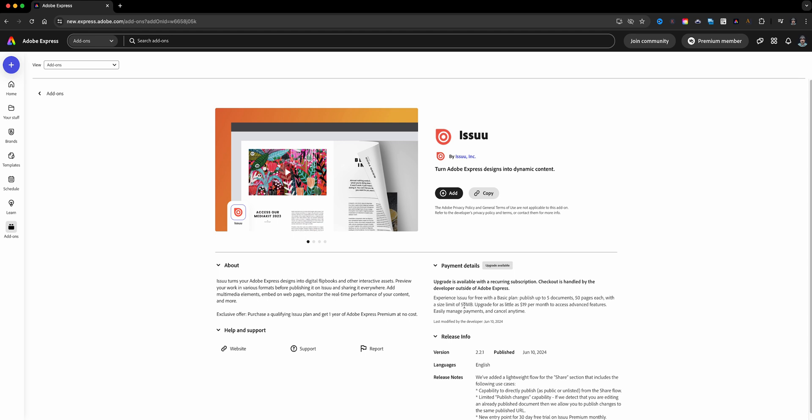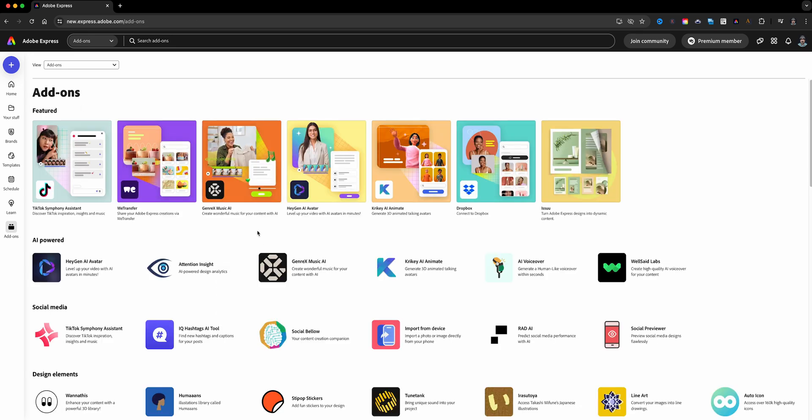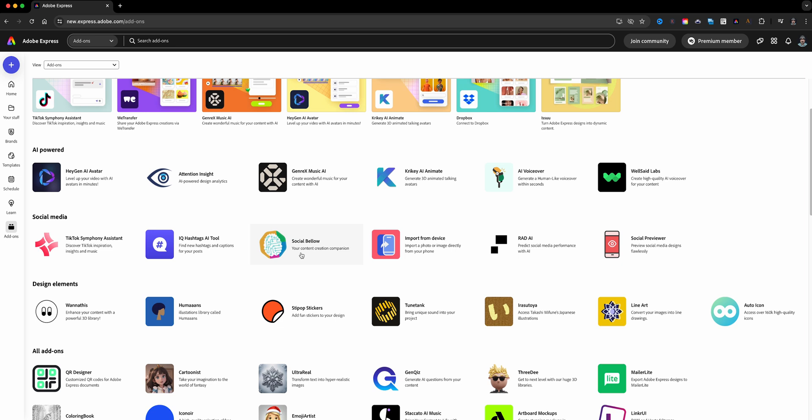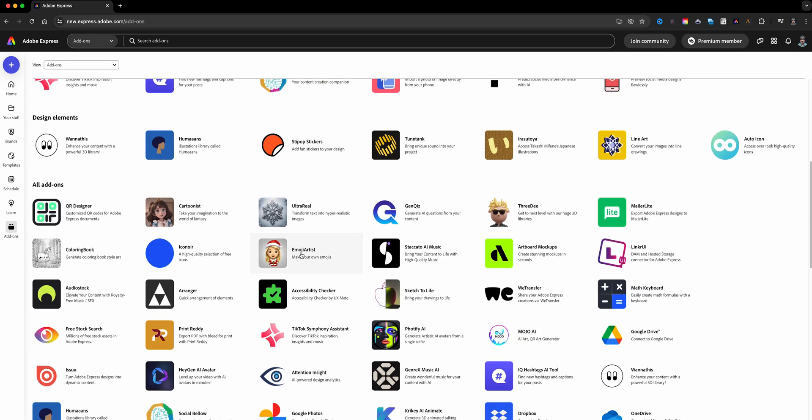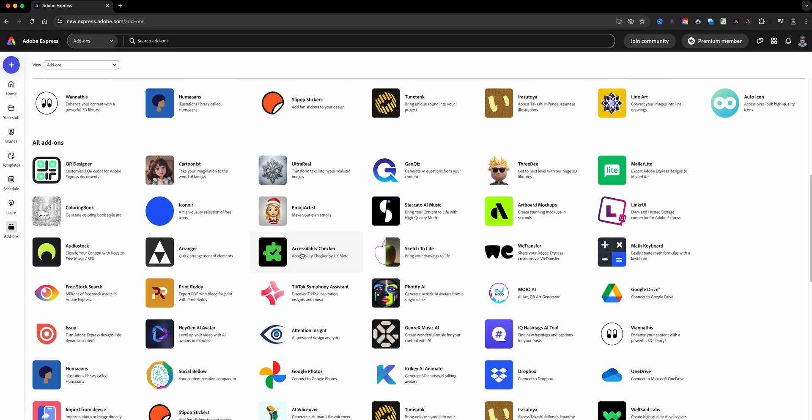But some of these add-ons, as you can see here, there's an upgrade available. So just be aware of that. You may be limited. Some of these are fully free, but some of them are premium based, so be cognizant about that as you explore.